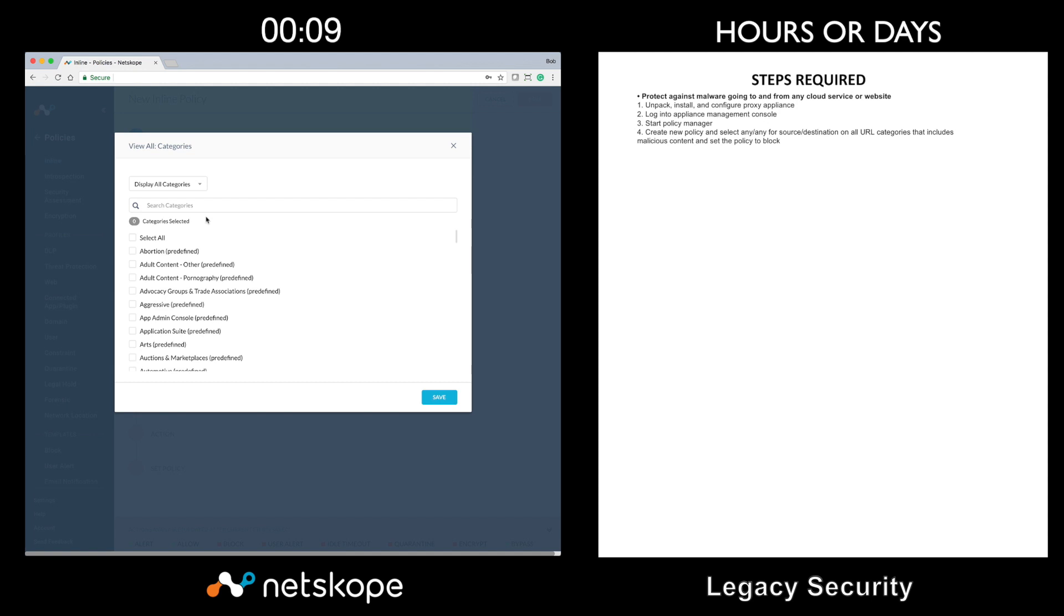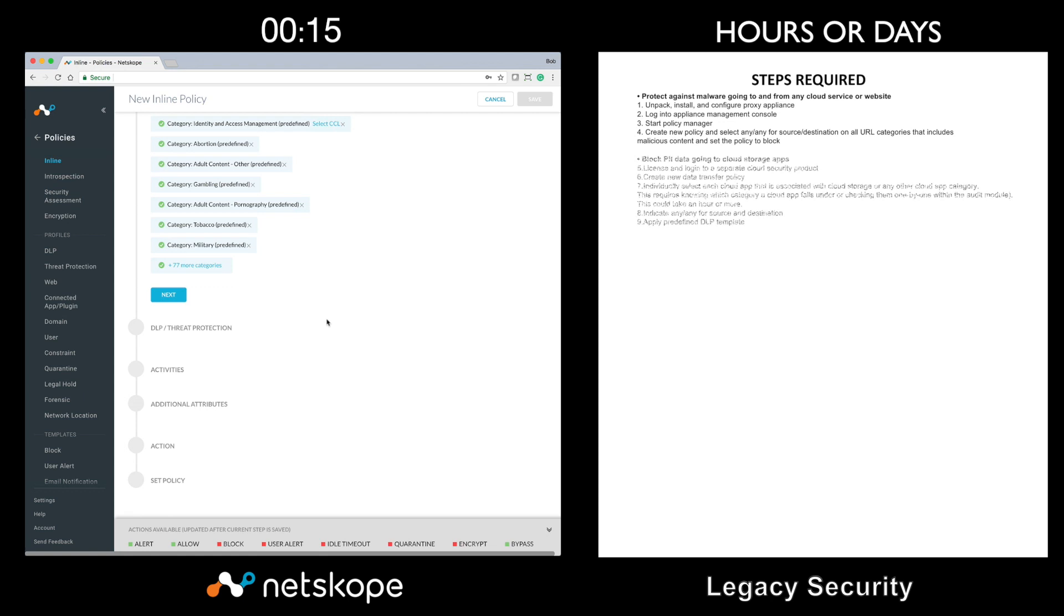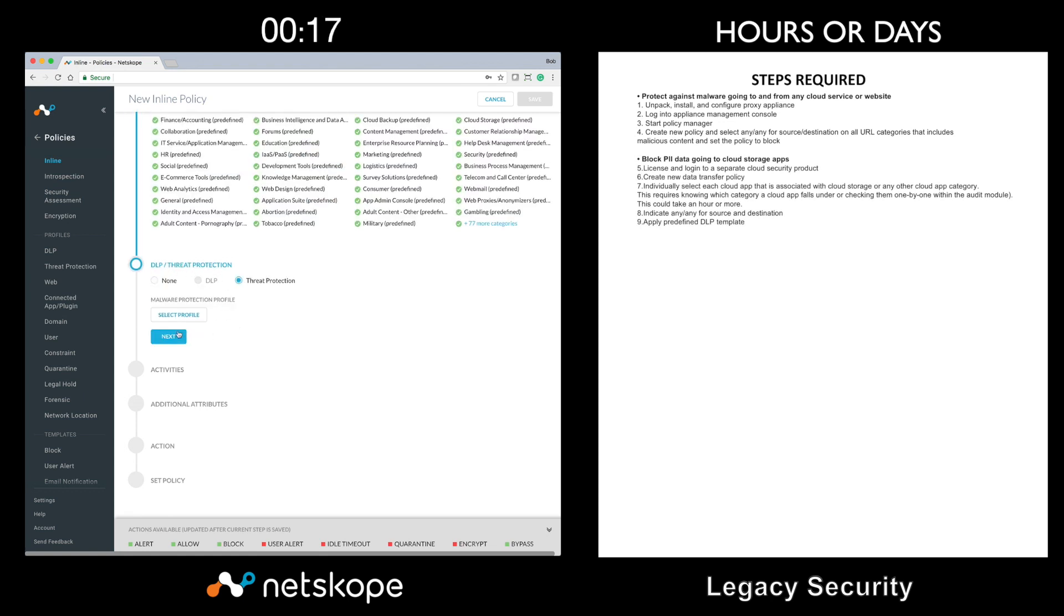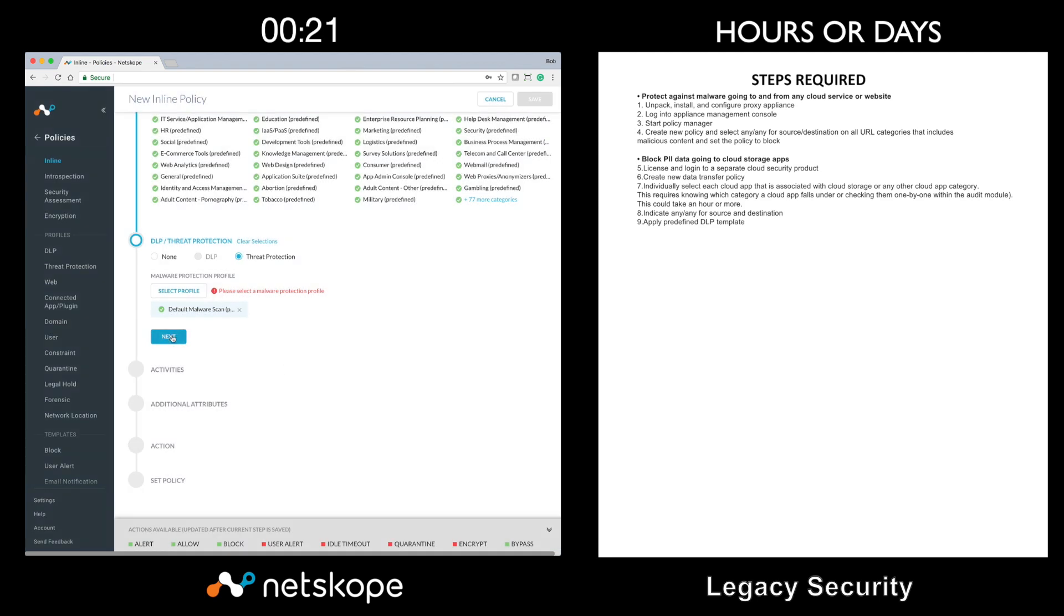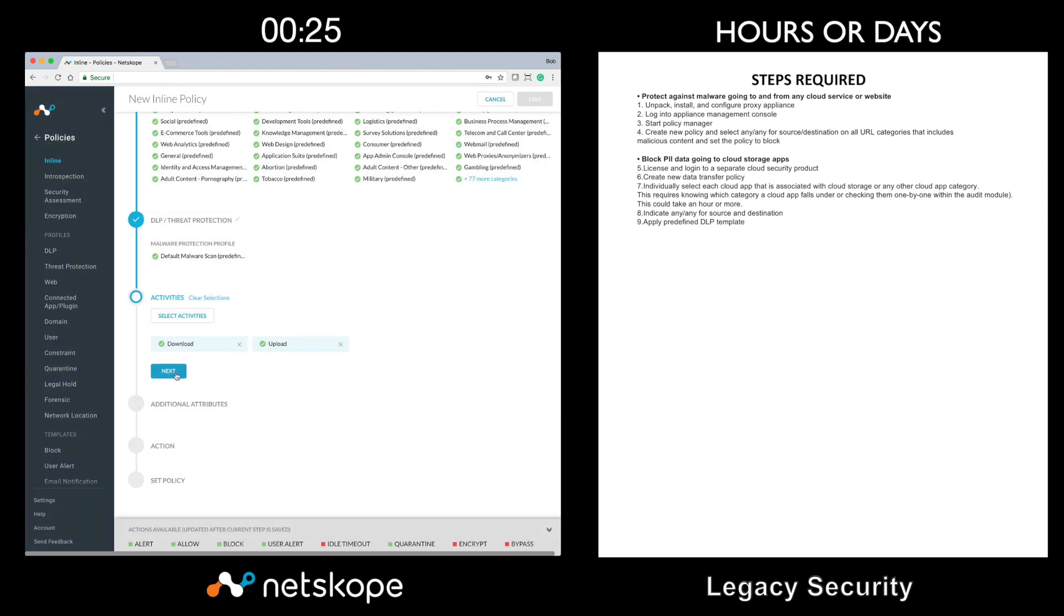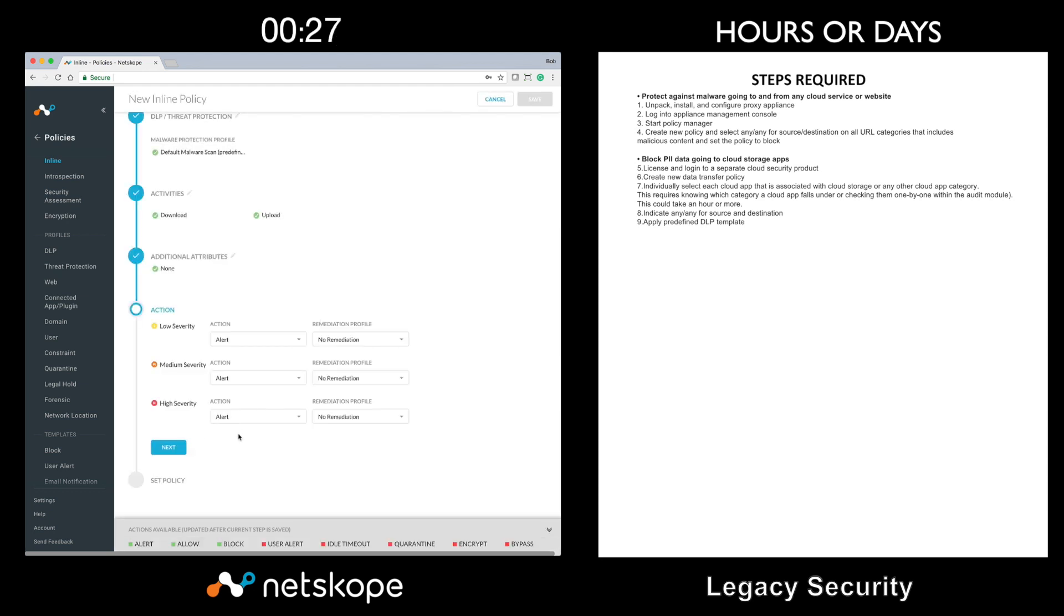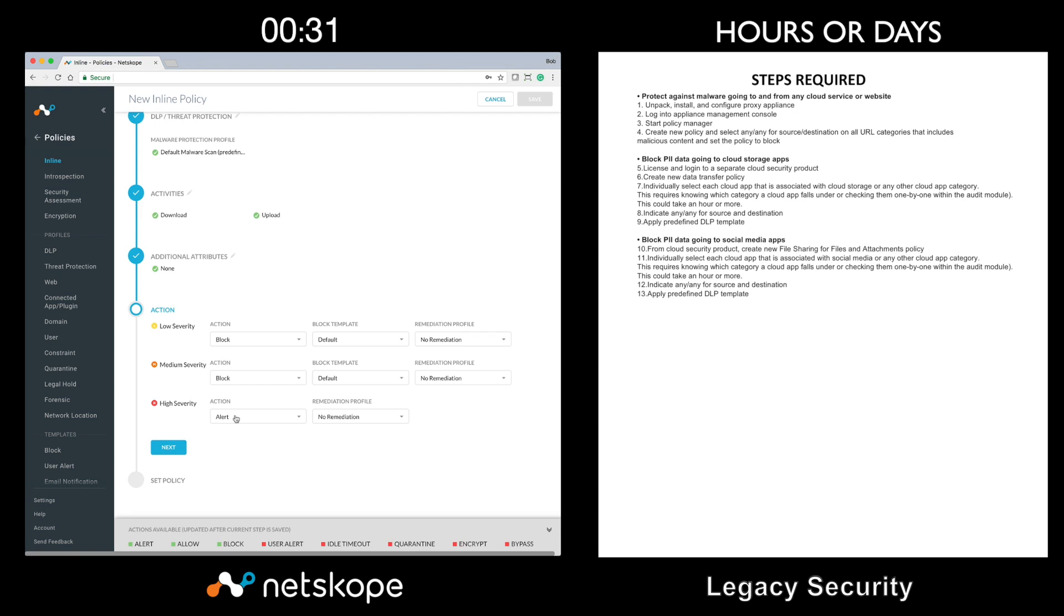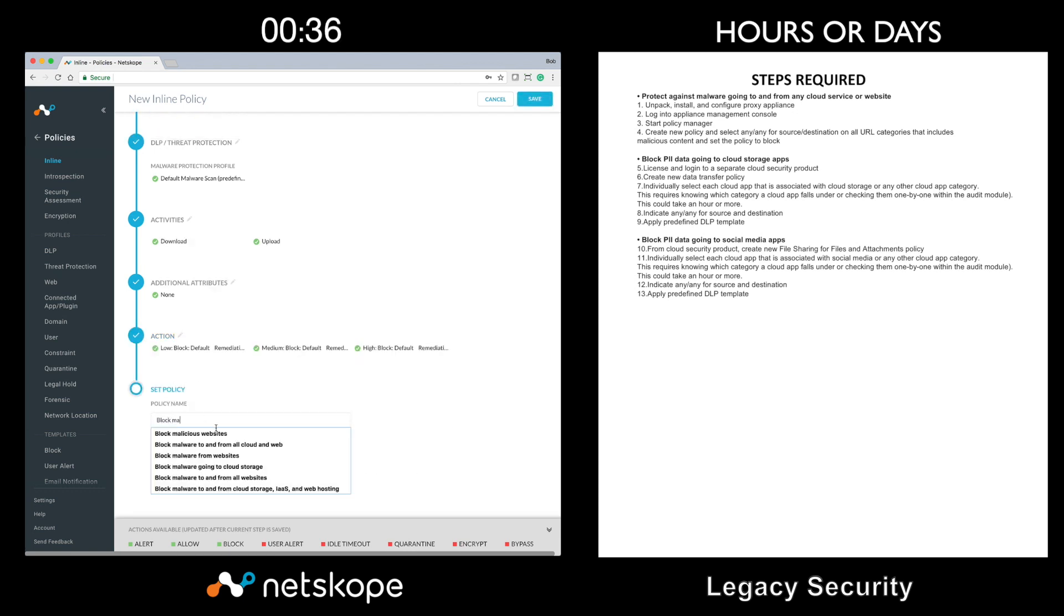The first step is that I will leverage Netscope's unified policy to select all categories across cloud and web. Next, I will enable malware. I will then select all activities and I will choose block for all malware severities. The last step is to name my policy. Now that covers use case one.